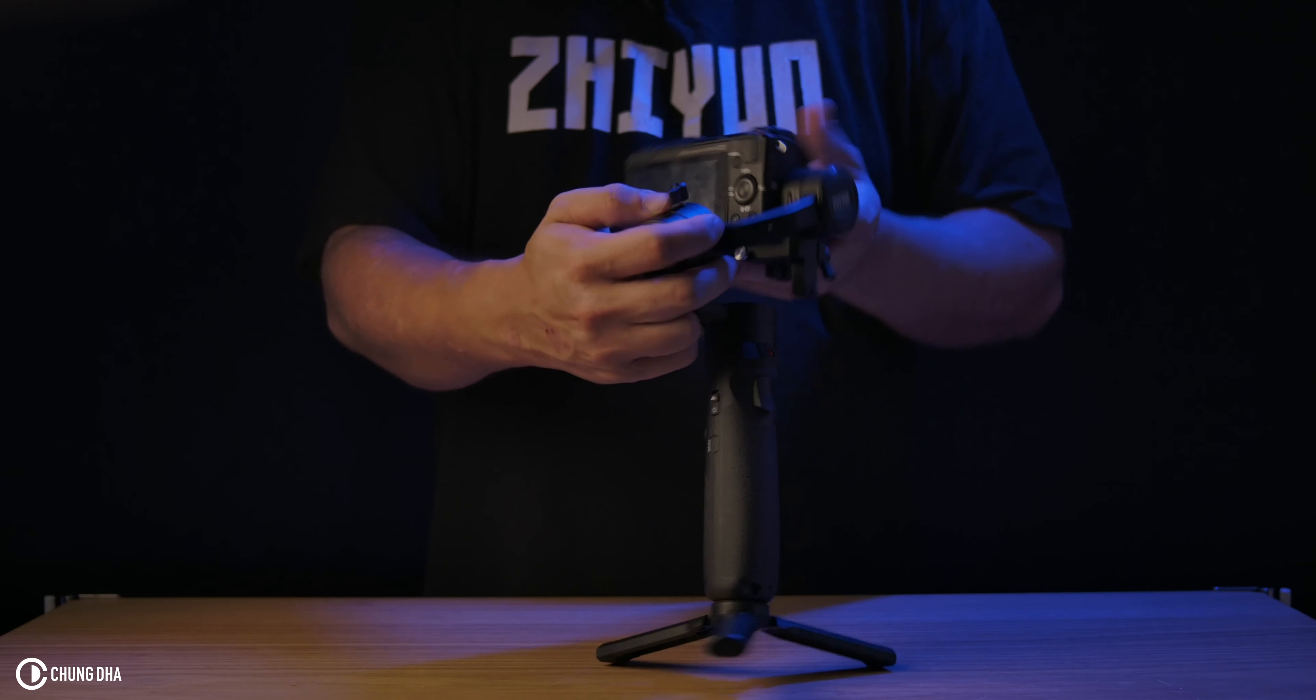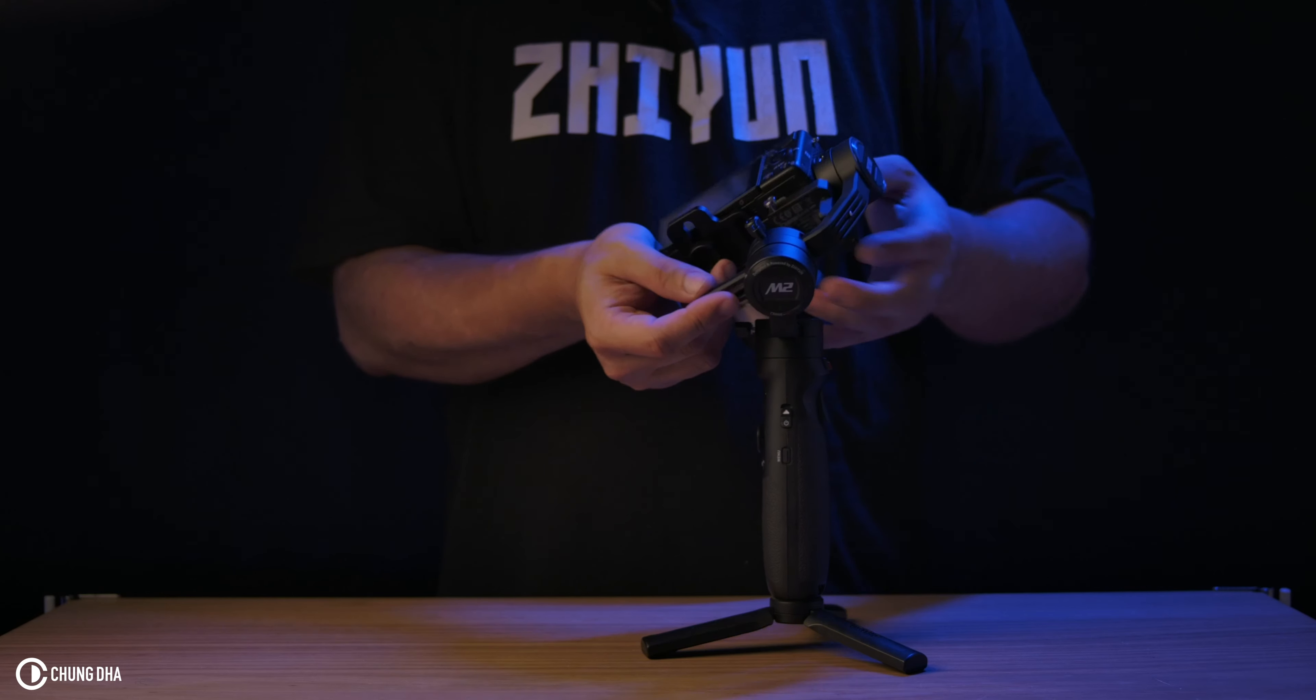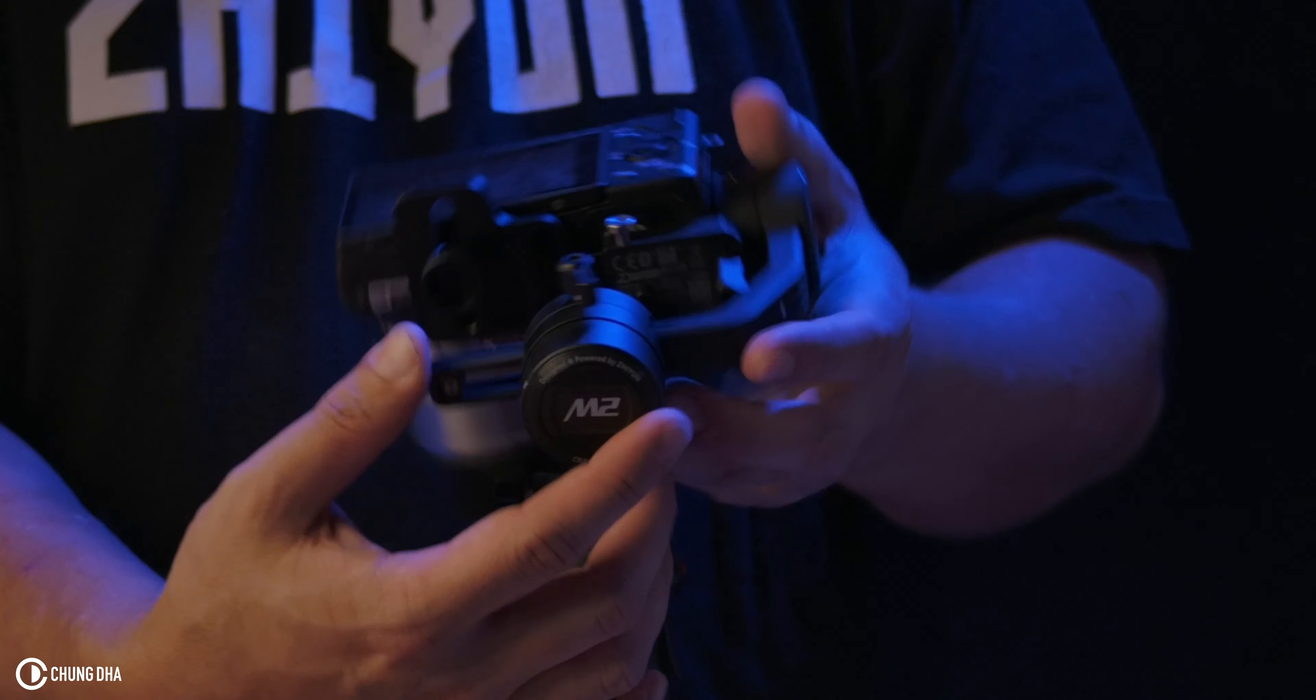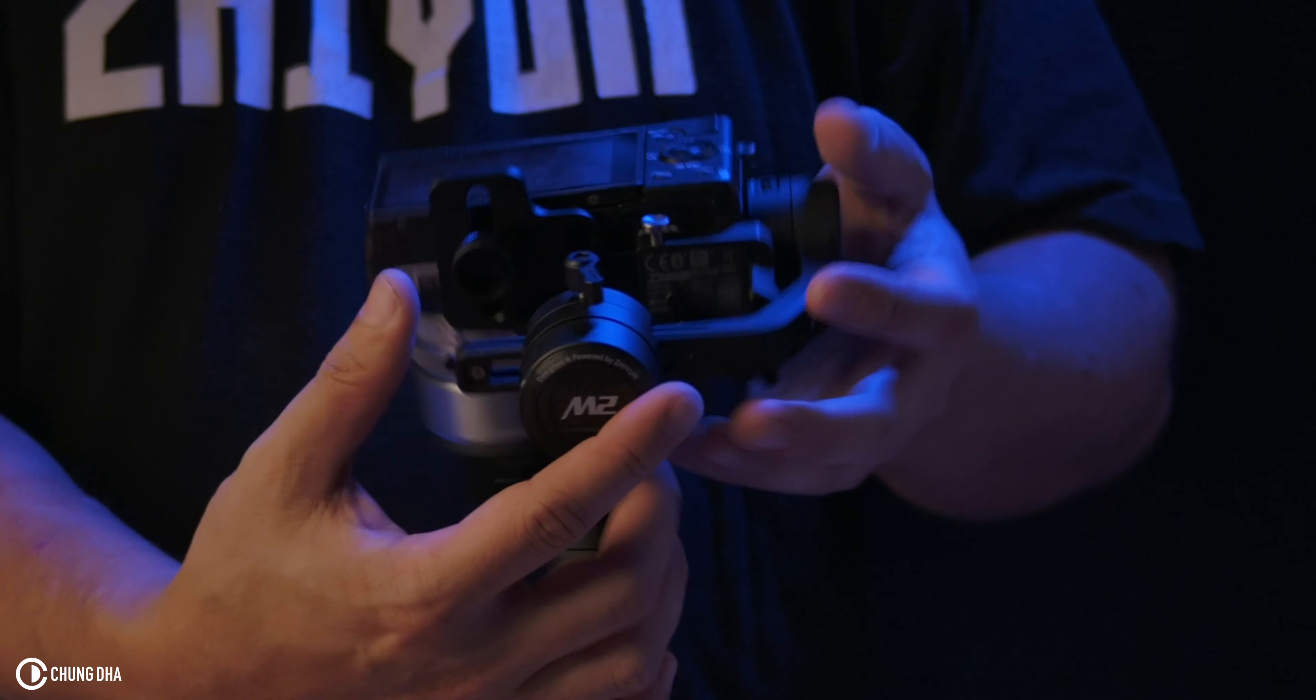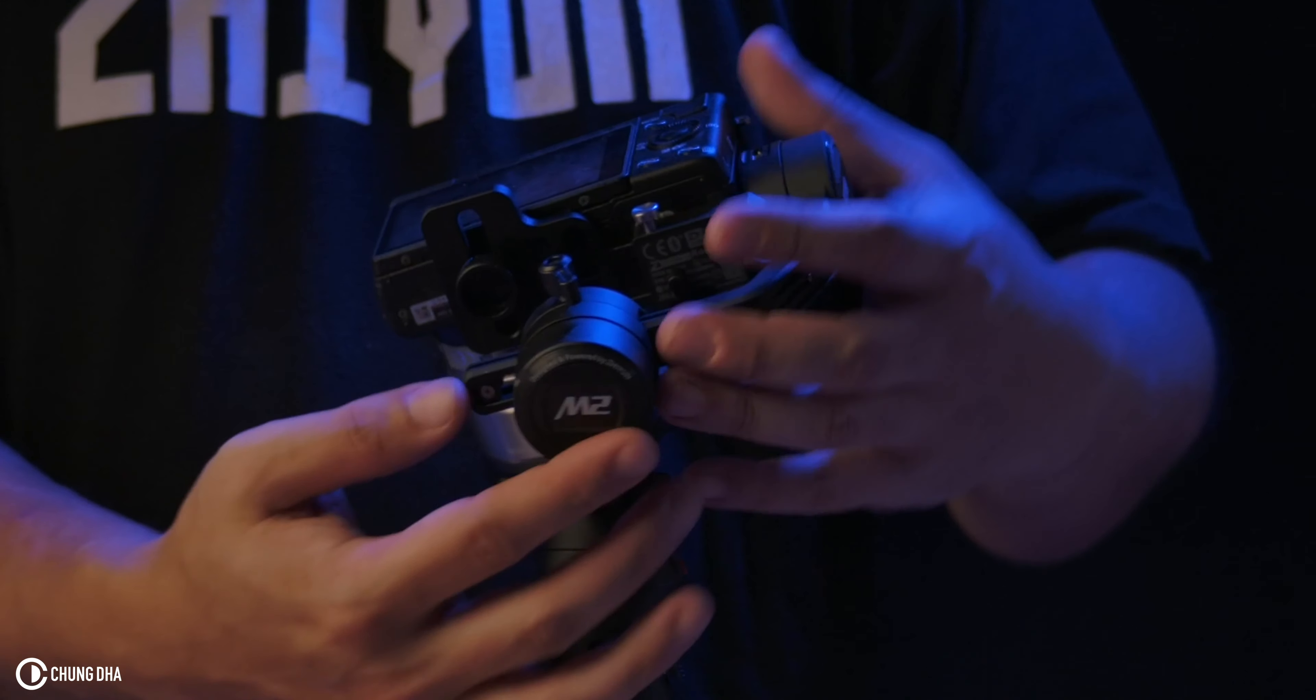The first motor we're going to balance is the back roll motor. That's the easiest because otherwise you need to hold and try to hold it straight.